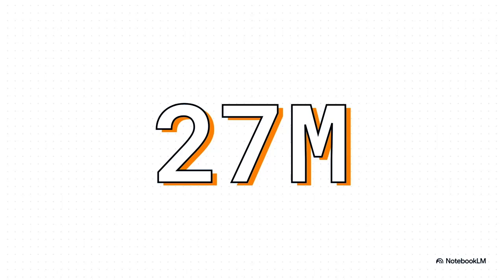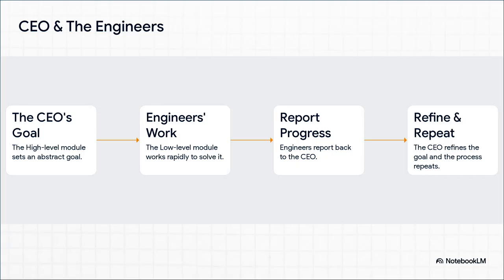We're talking hundreds, even thousands of times smaller. So right away, you know this isn't about brute force—it's about having a smarter design. How does this tiny model actually work? The analogy they use in the paper is just perfect.